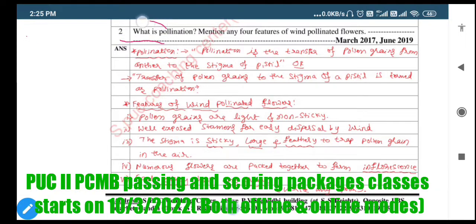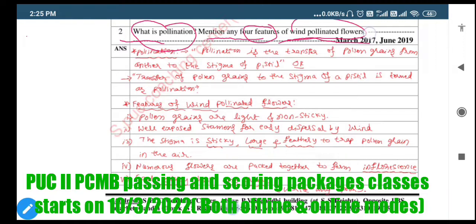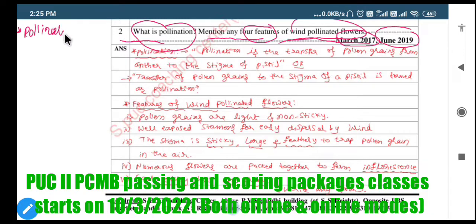The second question is: what is pollination? Mention any four features of wind-pollinated flowers. Here he has asked about the meaning of pollination. As we have seen previously concerning the flower, there will be the pistil.